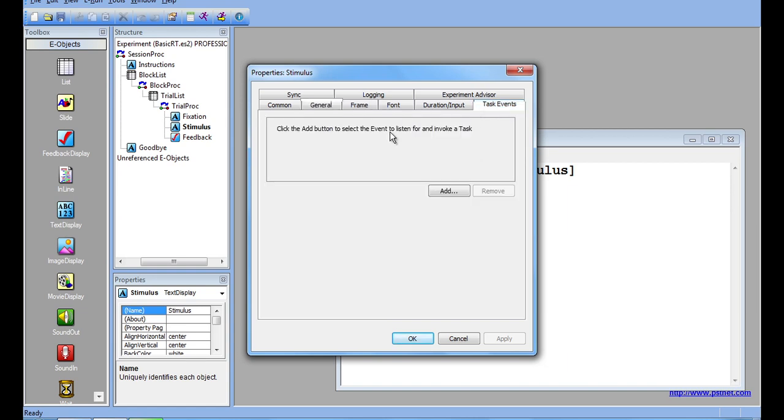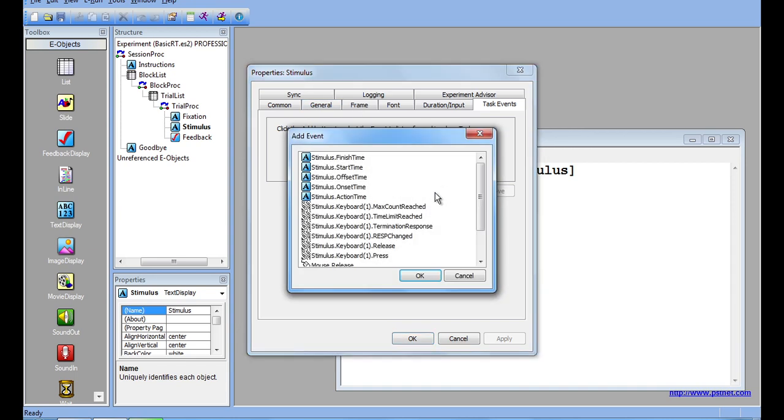At its default setting, nothing should be here. To add an event, click the Add button. As you can see, I have a lot of different options to choose from. I can add an event during a response from a mouse or keyboard object, during the experiment's offset, or even during a button release independent of any input mask. For this video, I will choose Stimulus.OnsetTime.